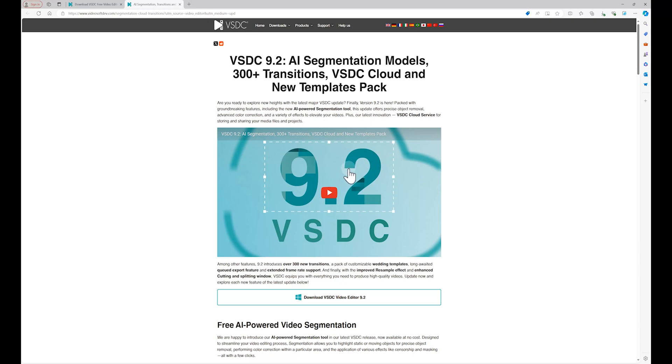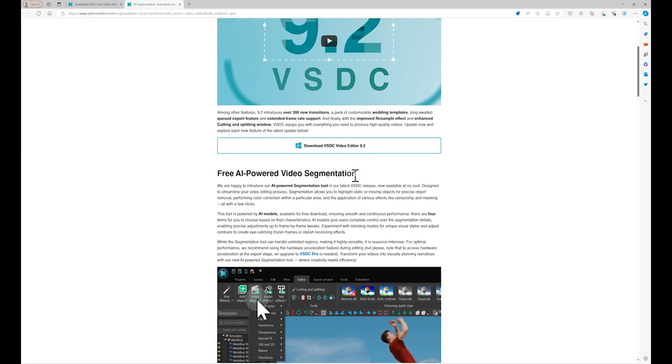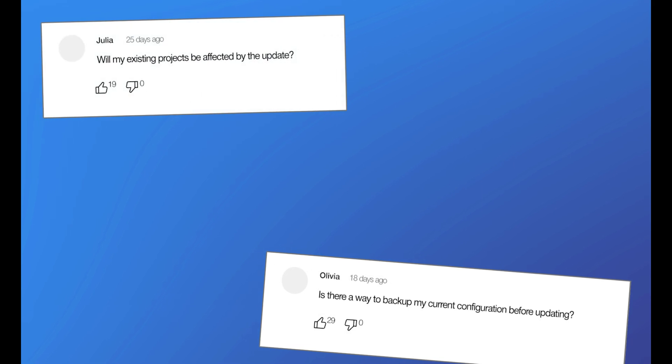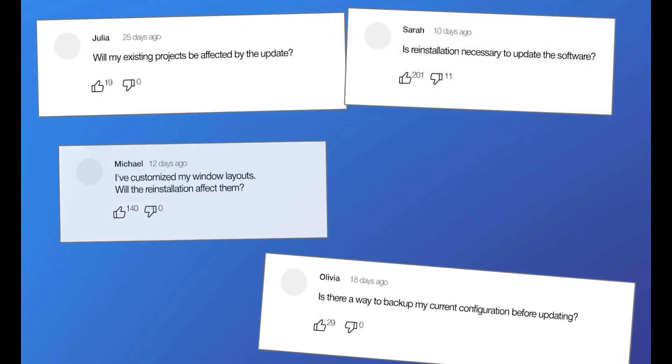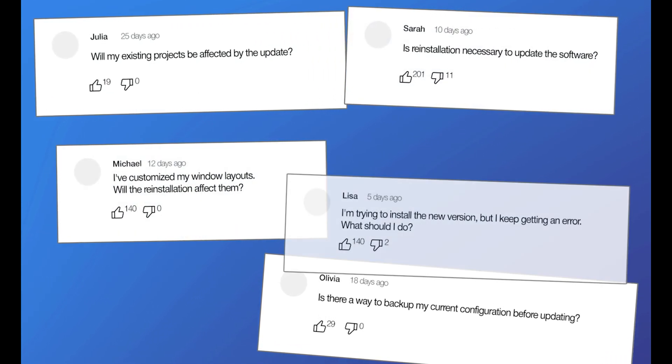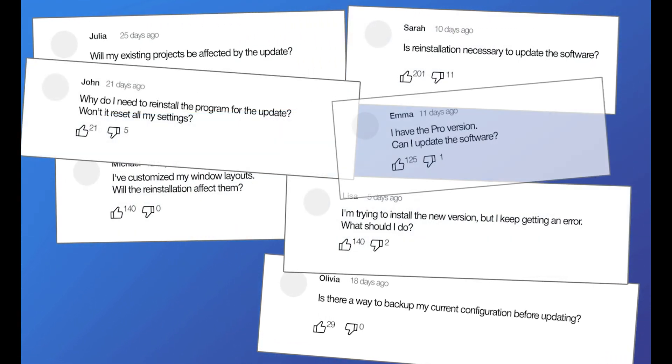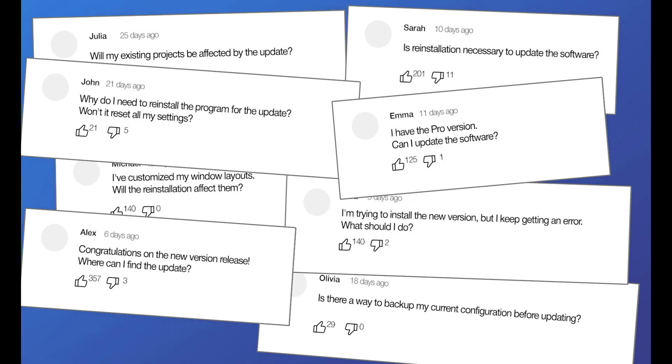Hello, VSDC family! Today we will address the most frequently asked questions about upgrading to the latest version of our software. You've asked these questions in comments across all our social media platforms and we're here to address them all. Let's start with the most common one.